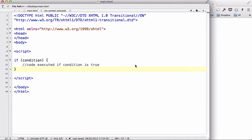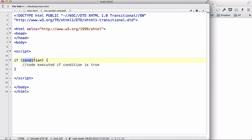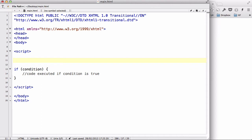Hello everyone. In the last video we looked at if statements. If statements only execute the code written inside them if the condition is true. However, what if you want some other code to execute if the condition was false? This is when we use the if-else statement.